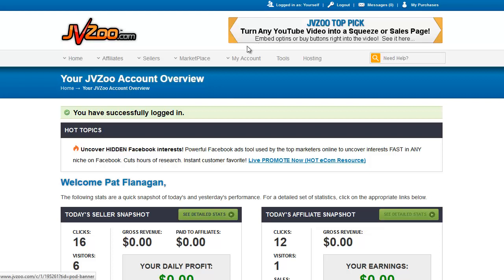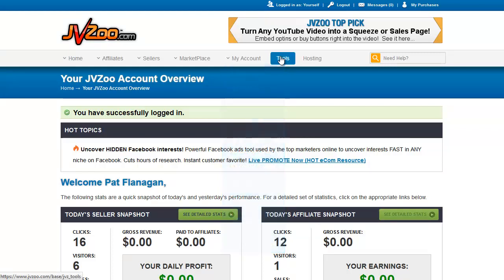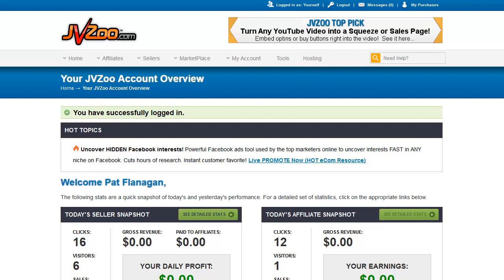On to the next part of the menu — this is where your account details are, including all of your personal information, what PayPal account you're hooked up to, your public profile, etc. Most of these we do not need to go through, but I will go through one or two tools. These are other tools that are working with JVZoo and JVZoo's hosting. Join me in the next video for more in-depth information.